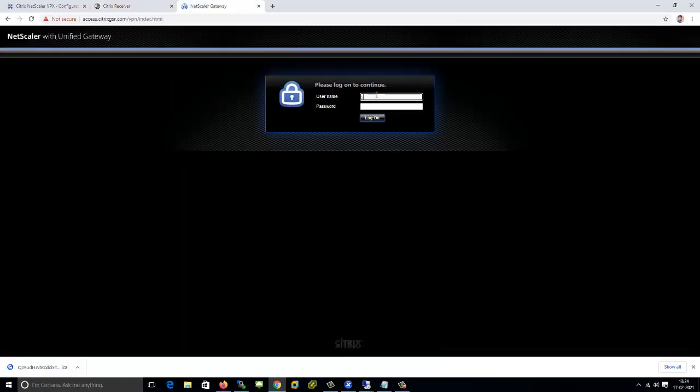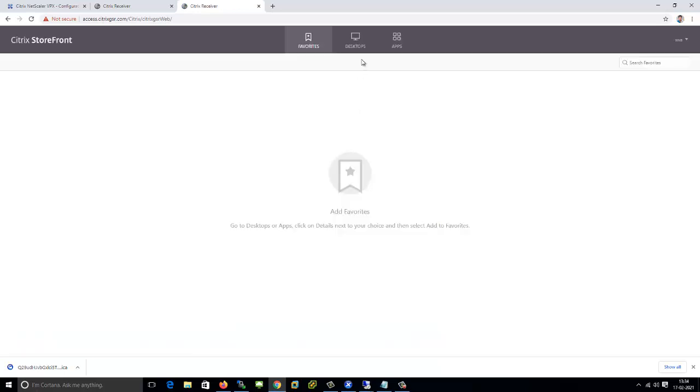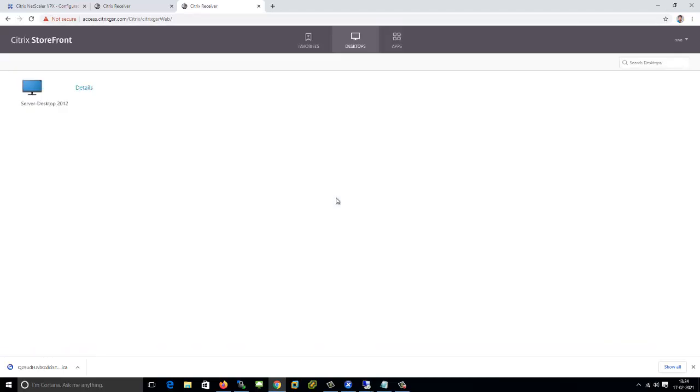We'll try to launch the same desktop from the NetScaler URL. I can log in without any issue, but when I try to access the server desktop it's giving a cannot start error message. So first we need to check the event viewer on the storefront.